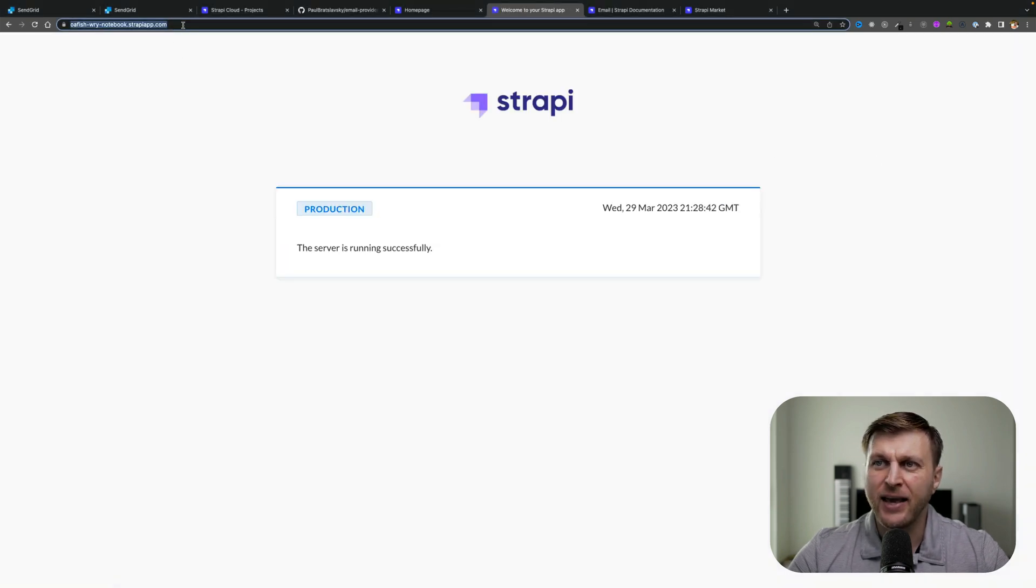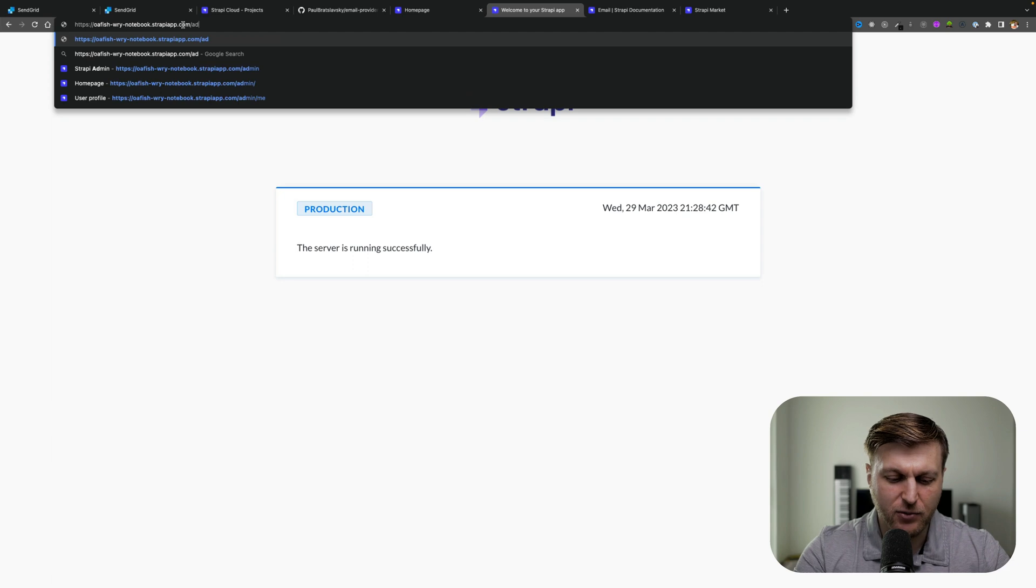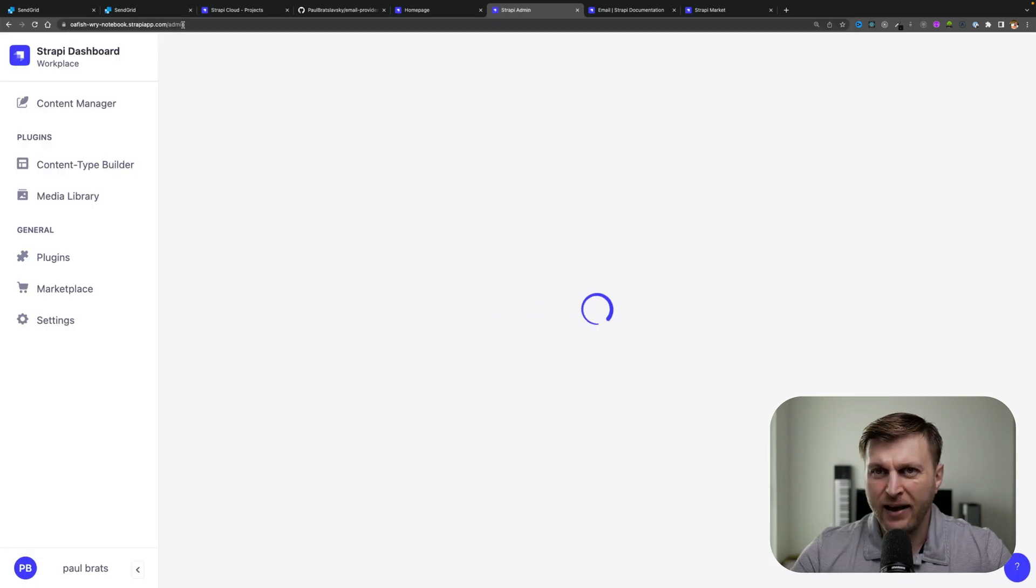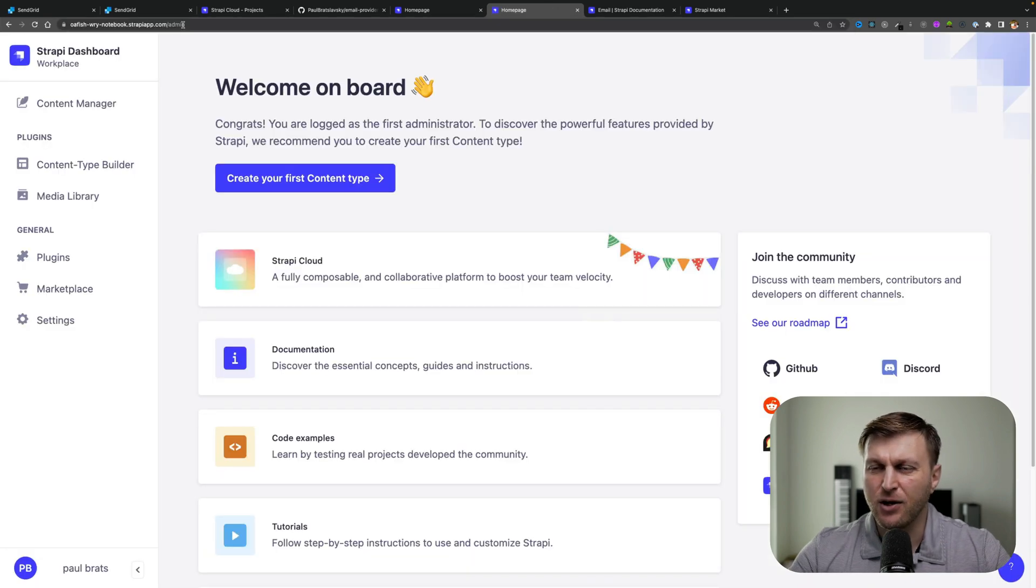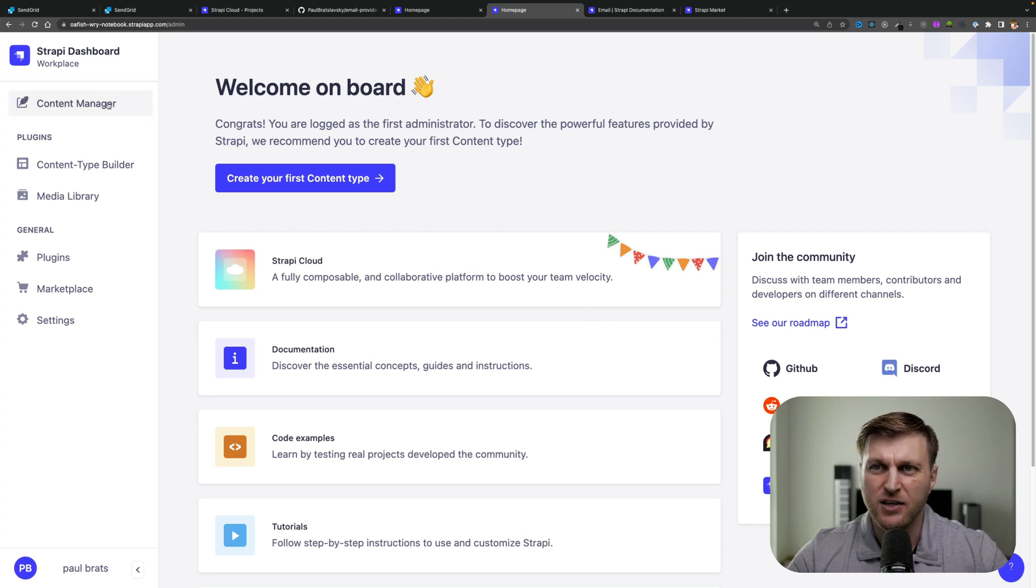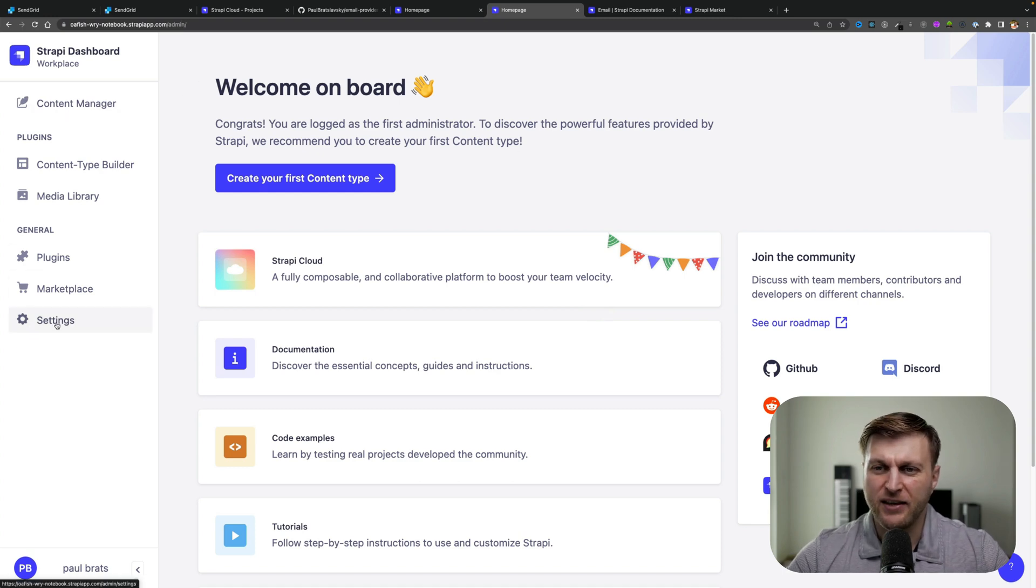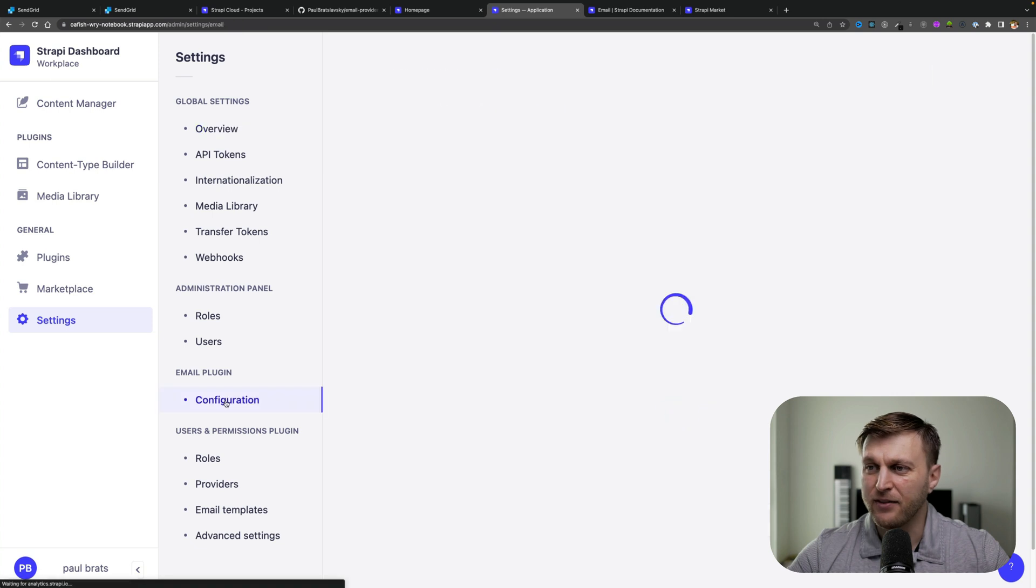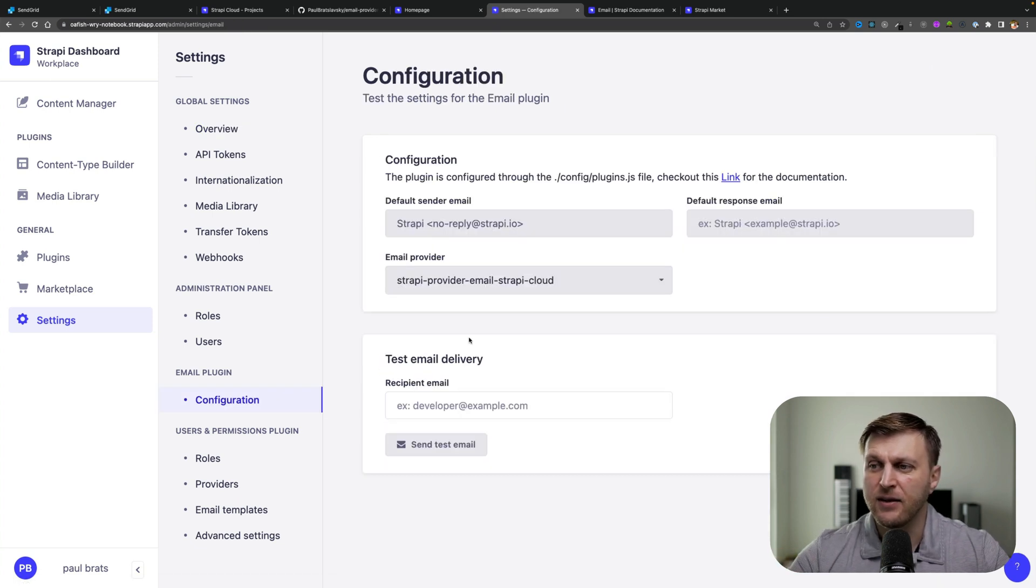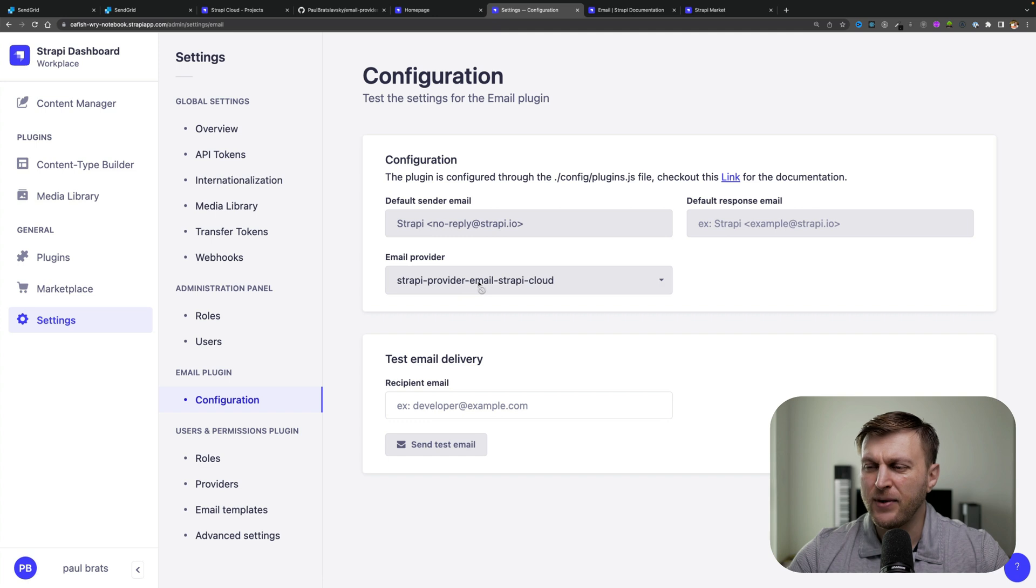I already created my admin user, but by navigating to /admin, if you haven't already done so, you would have to create a new user. I'm already logged in and you could see our dashboard. You could navigate to settings, email plugin configuration to see the out-of-the-box email settings provided by Strapi email provider.